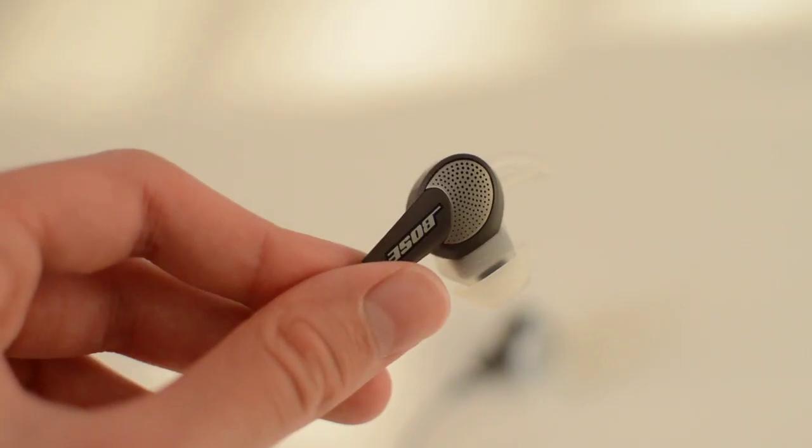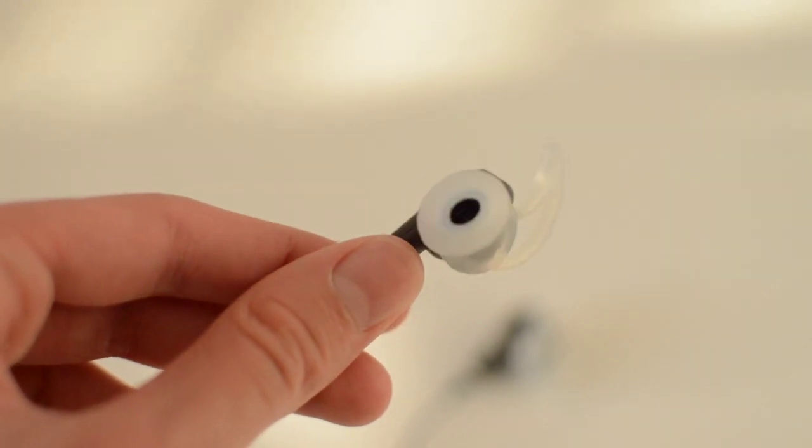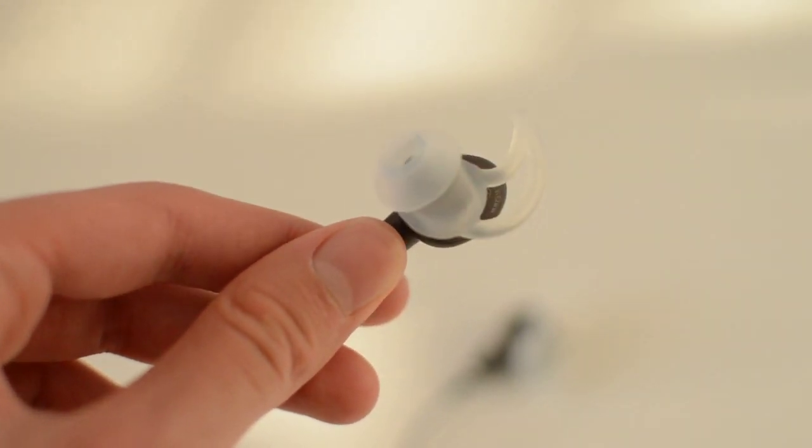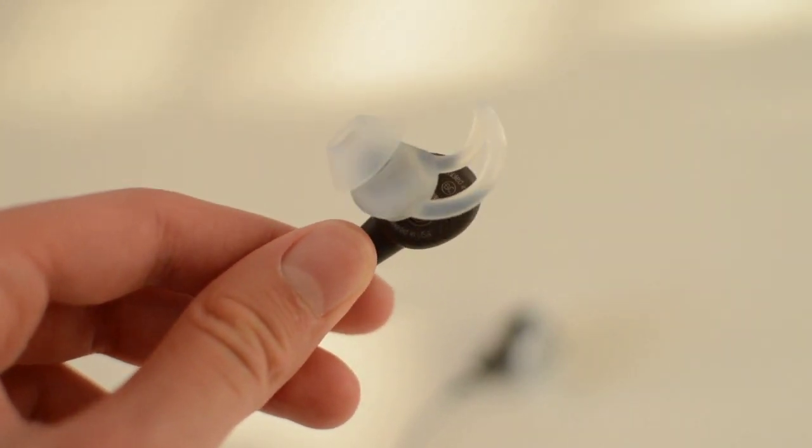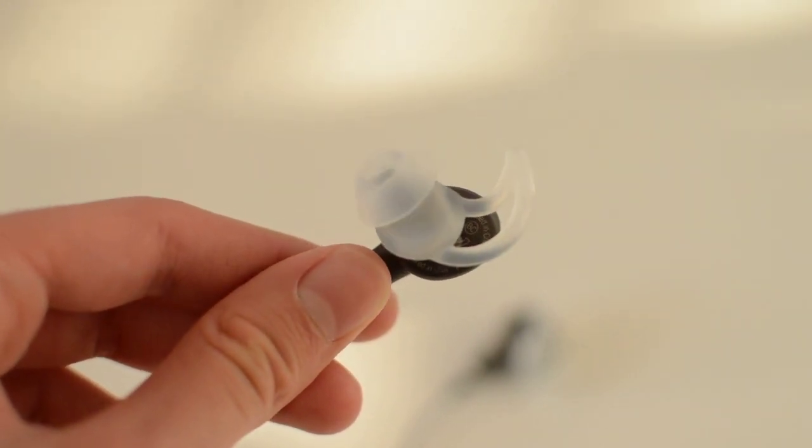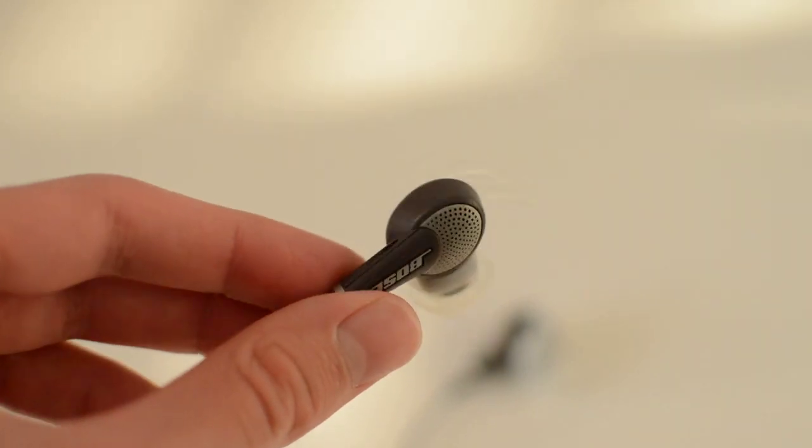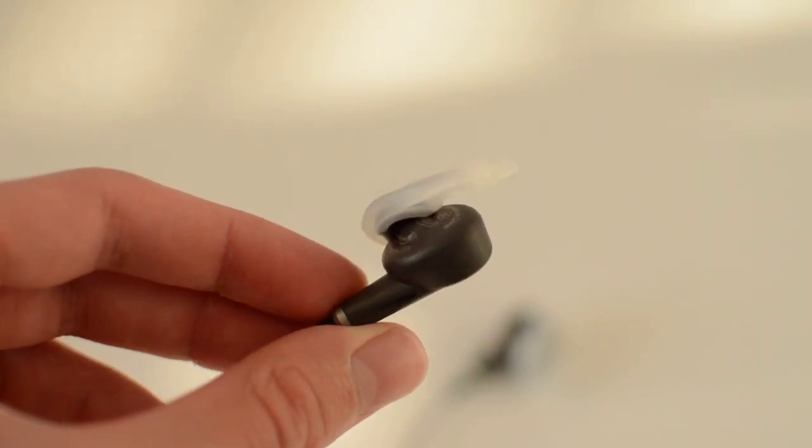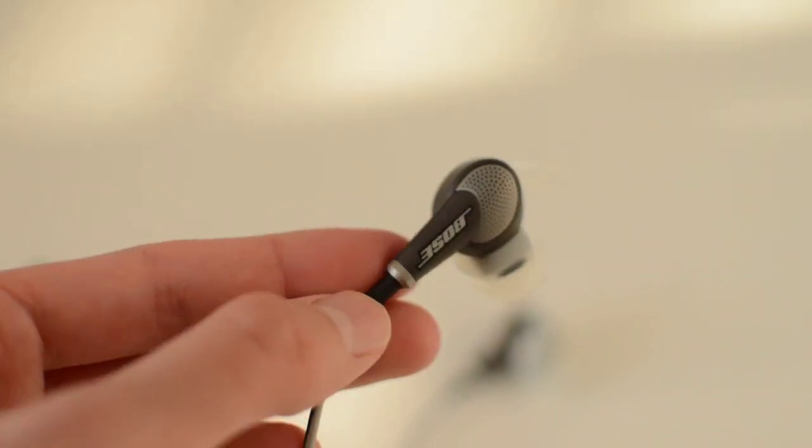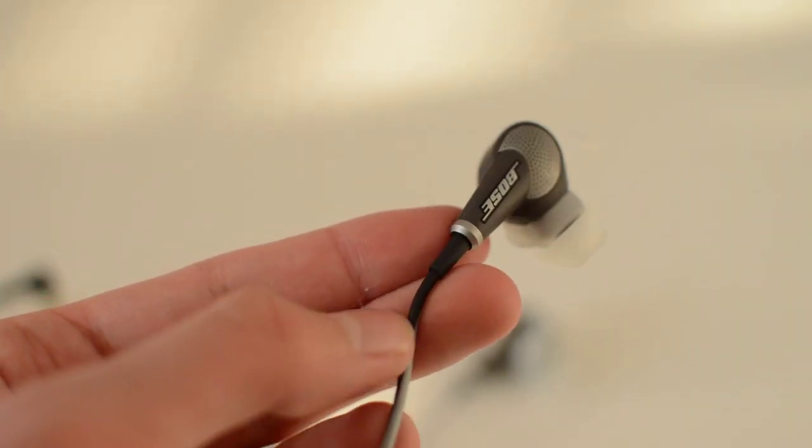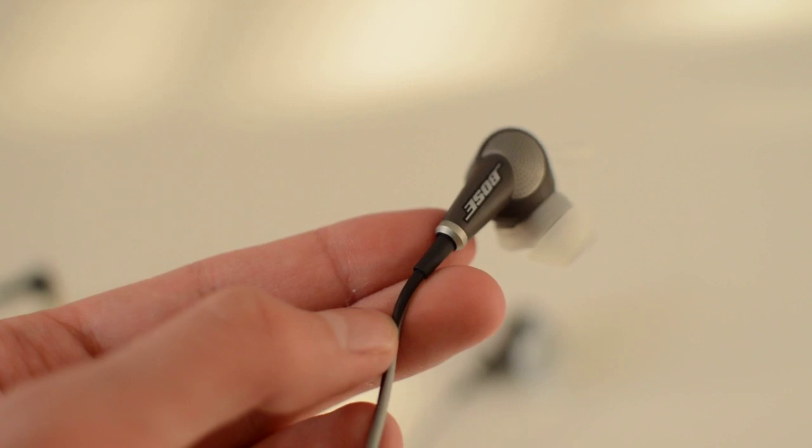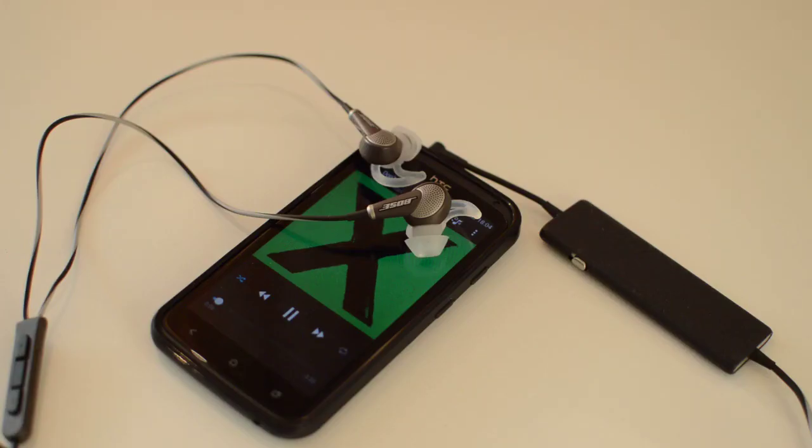With the Bose QC20i headphones though I was stunned by the amount of quality bass produced and its extension. The mids are clear and well balanced together with nice highs, although the highs sound a bit muffled for my taste but I think that will be solved after breaking in the earbud.